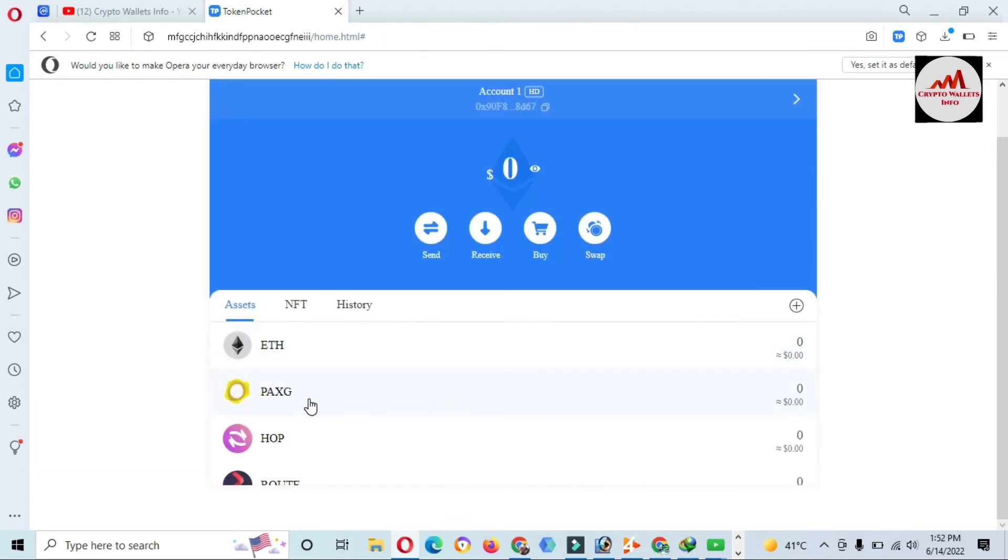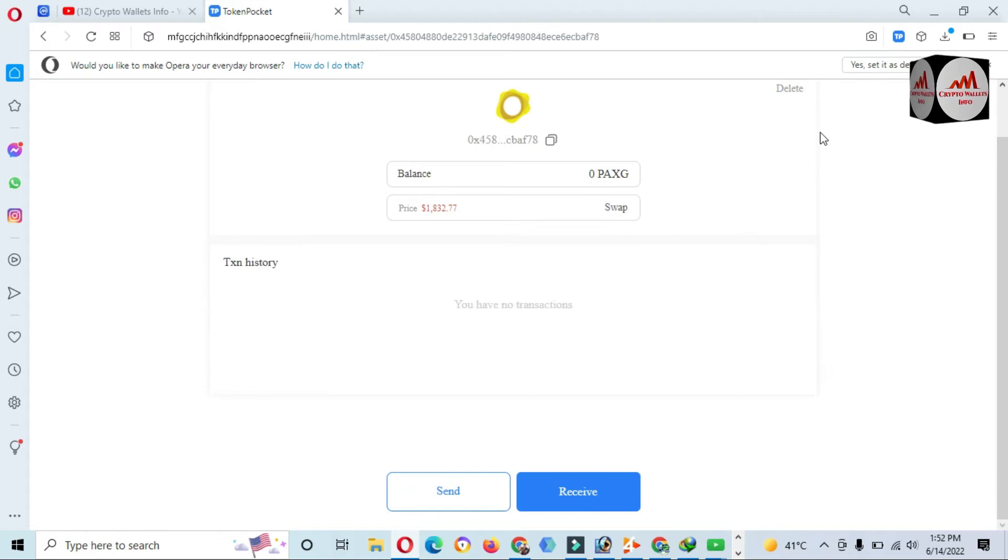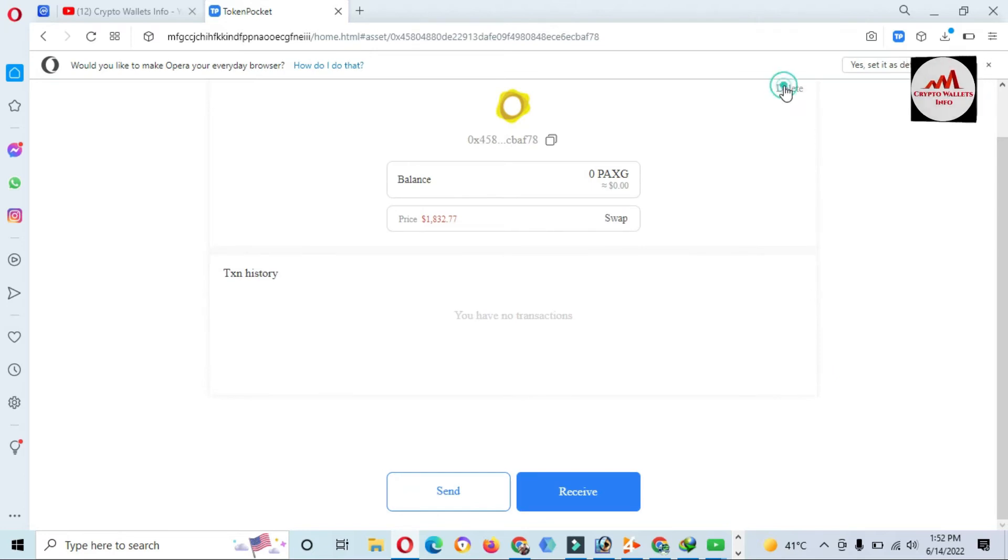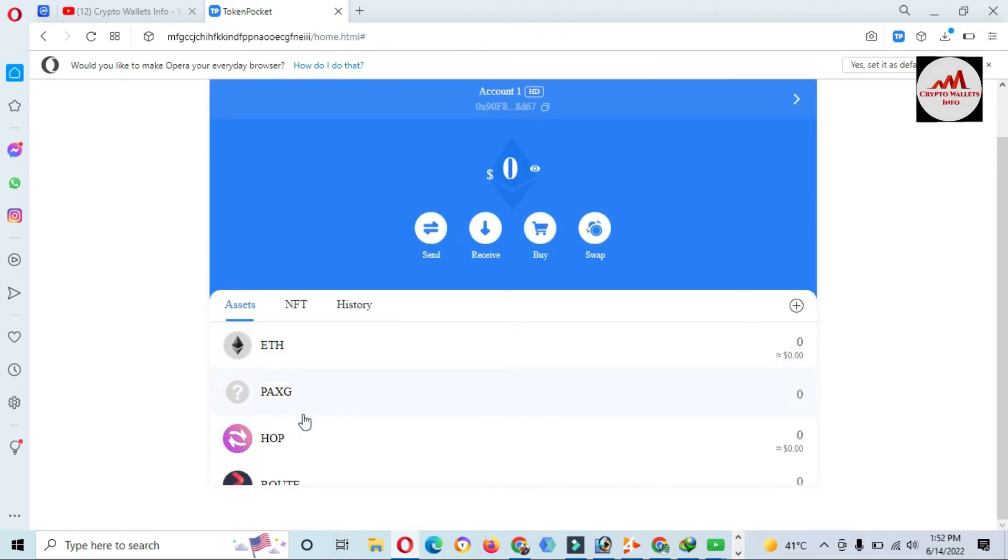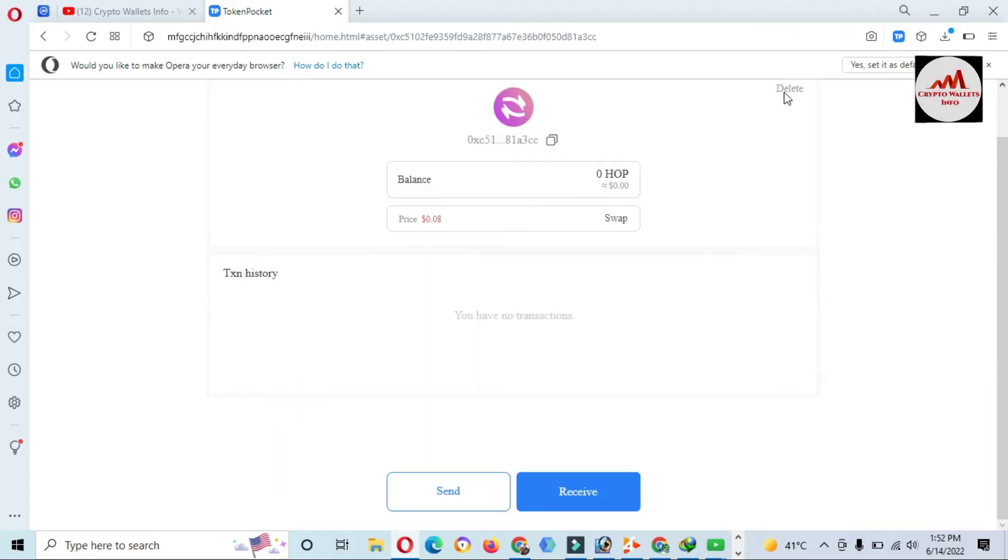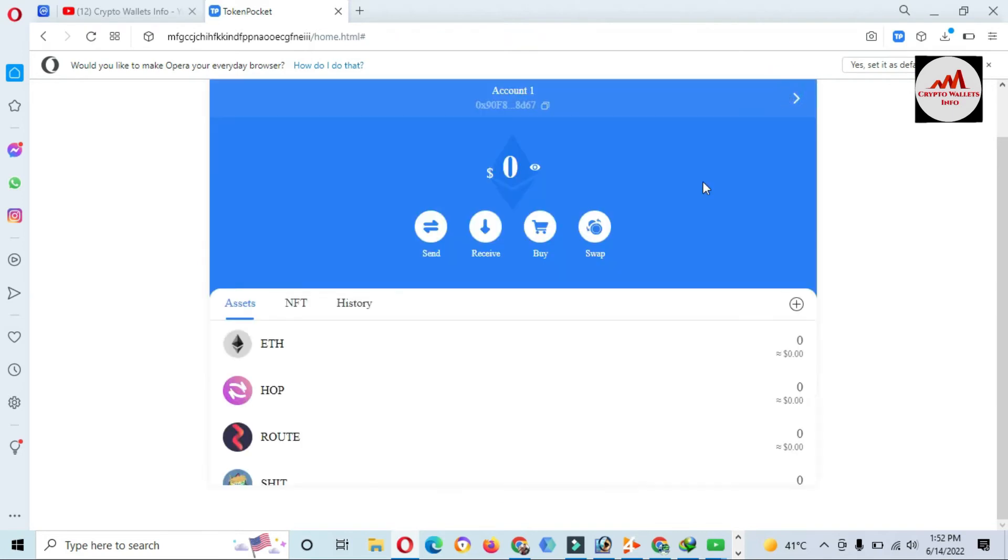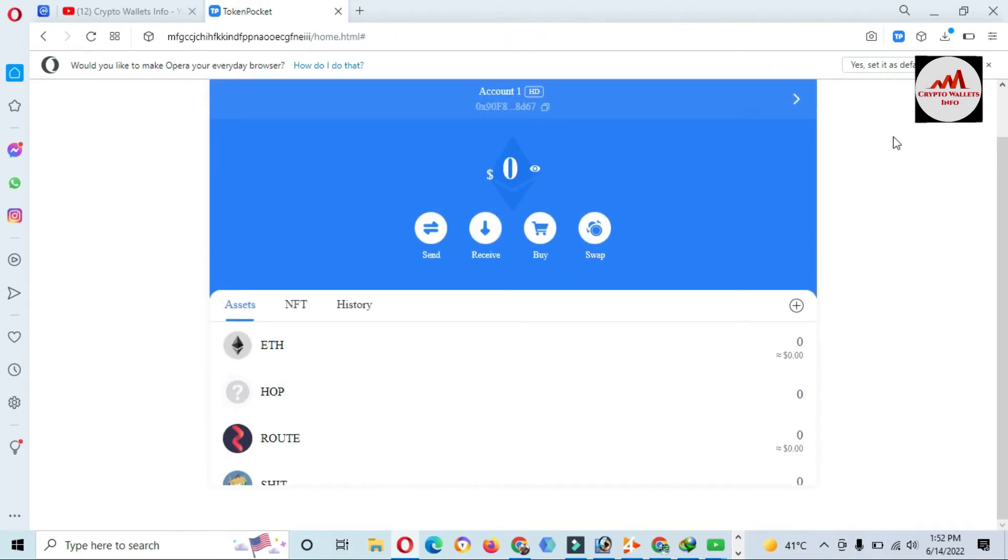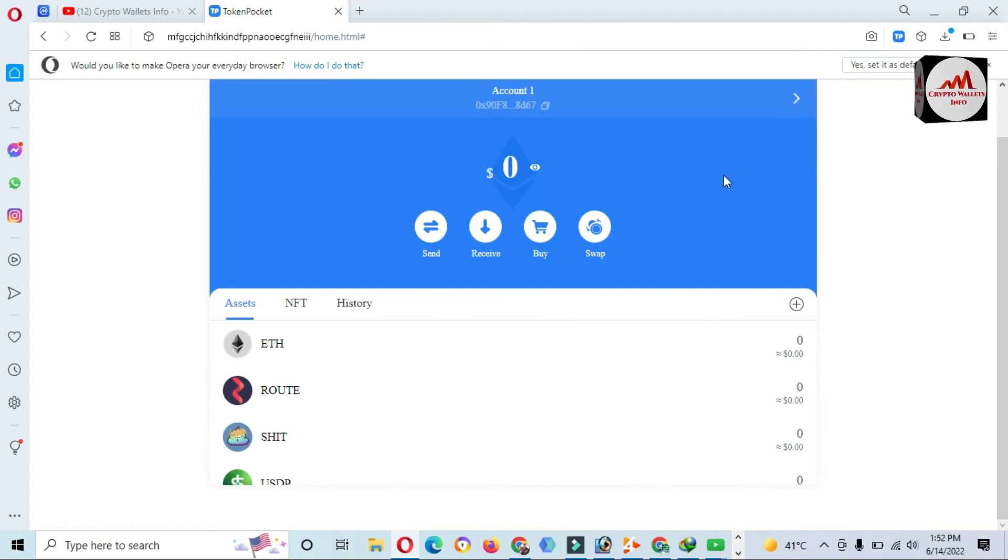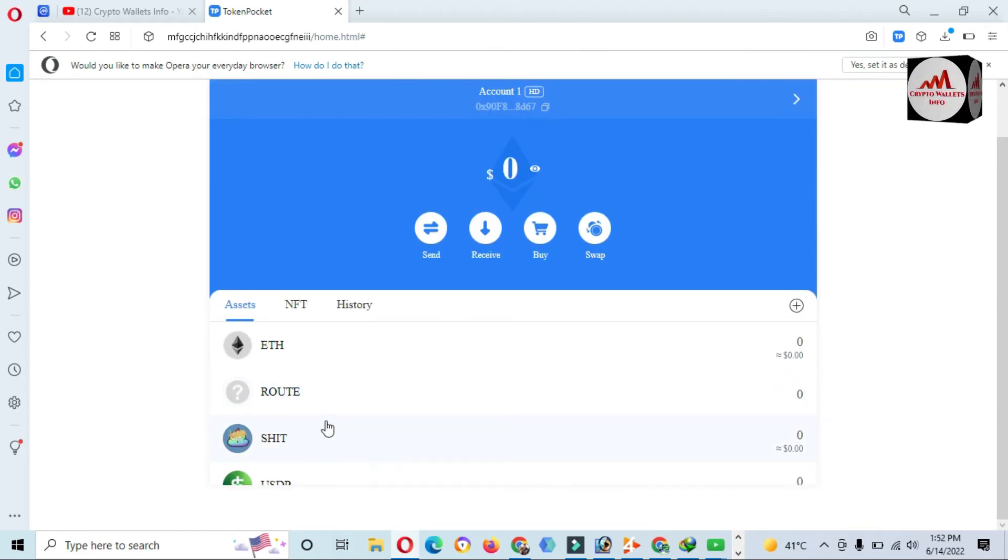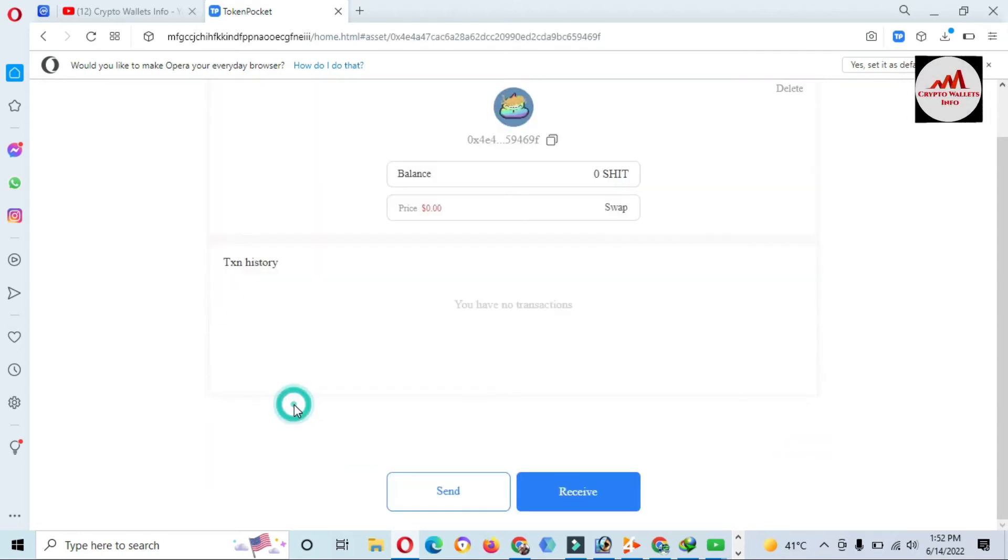So you just simply click on wallet and after that click on delete button. Then you will see here on your main interface the token will be disappeared.